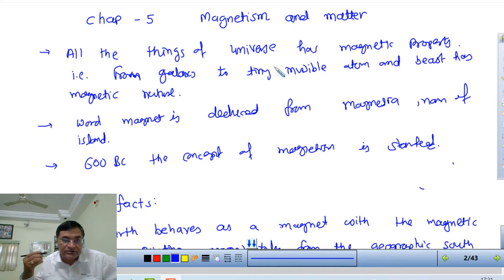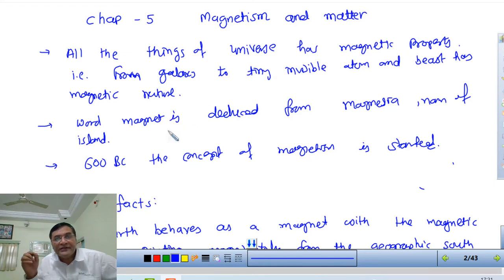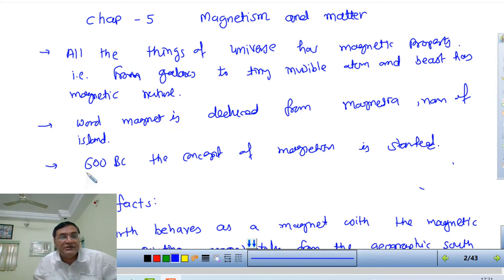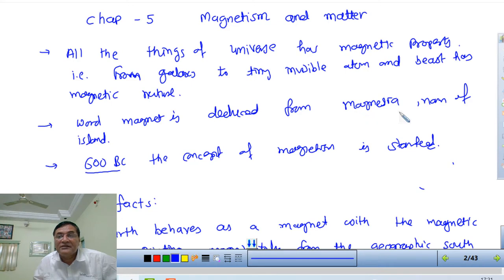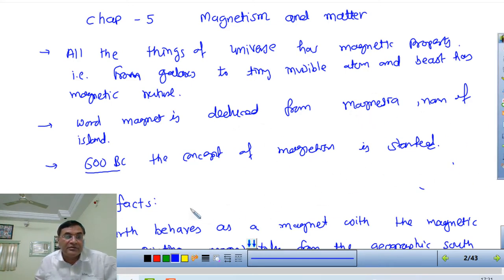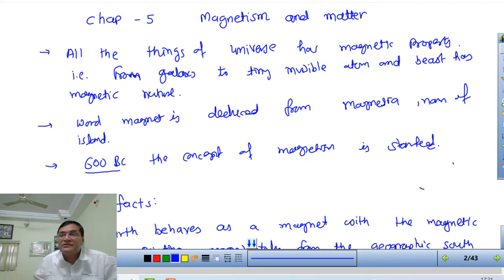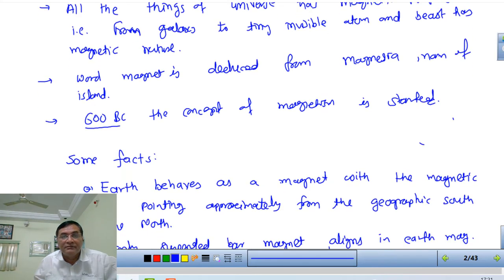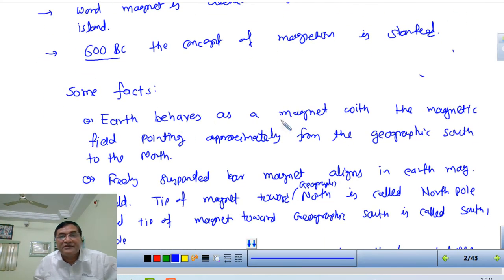In this chapter, magnetism is an old branch - from around 600 BC. This word is derived from 'magnet,' which is the name of a place in Iceland. Some facts related to magnetism: we all know that the Earth has its own magnetic field. Earth behaves as a magnet with the magnetic field pointing approximately from the geographic south to the north.